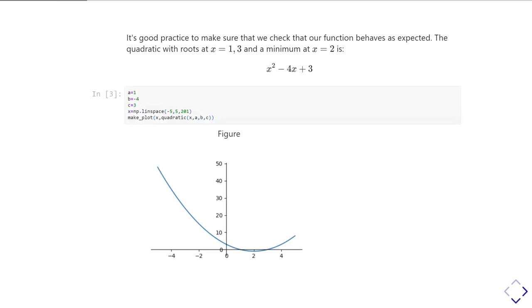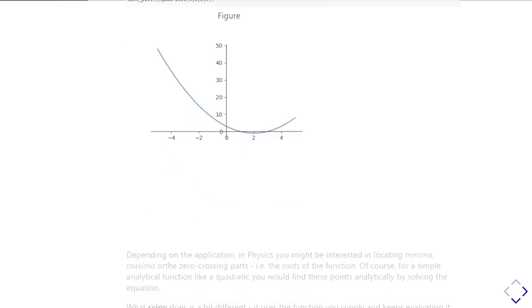And so we can just check by plotting it that that's indeed what it's going to do. So here you can see I've defined a, b, and c. I've defined a set of x, and then I'm going to make a plot by calling it with x, and then a call to that quadratic function with the x, a, b, and c that I've defined. And it makes a nice plot, and it shows me, yes indeed, you can just look at it and go, yes, there are roots at one and three, and there's a minimum at about two. So good, no surprises there.